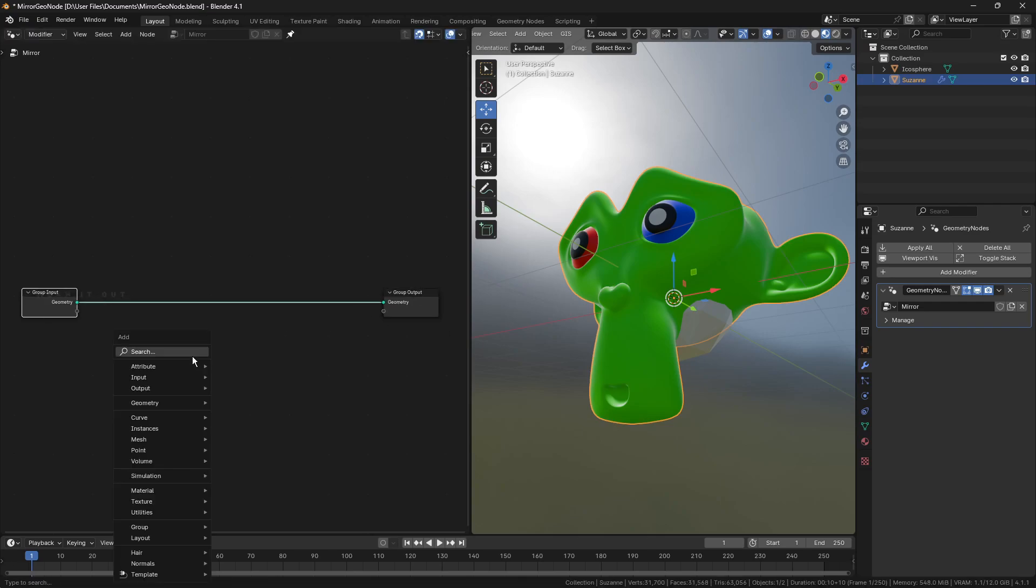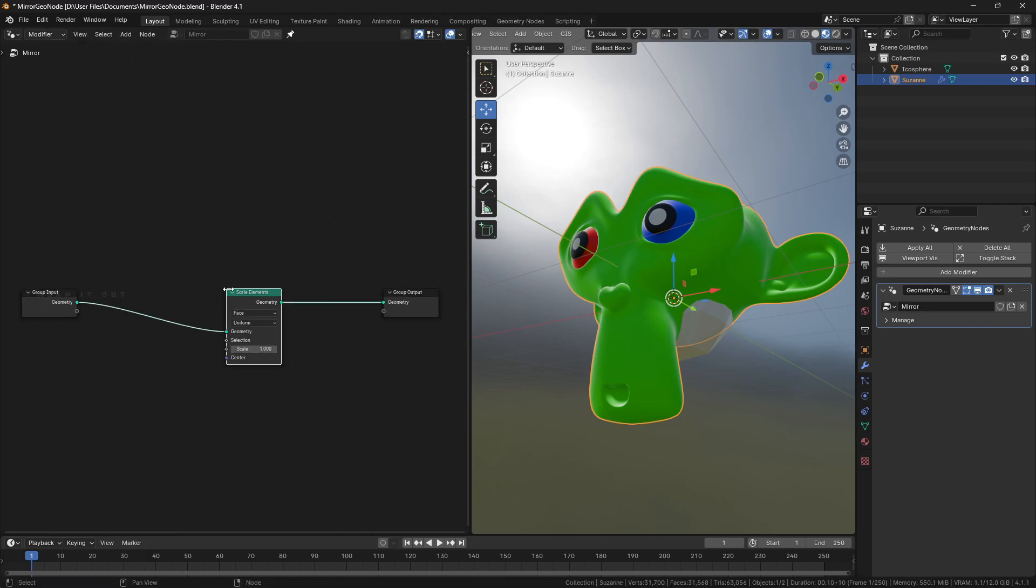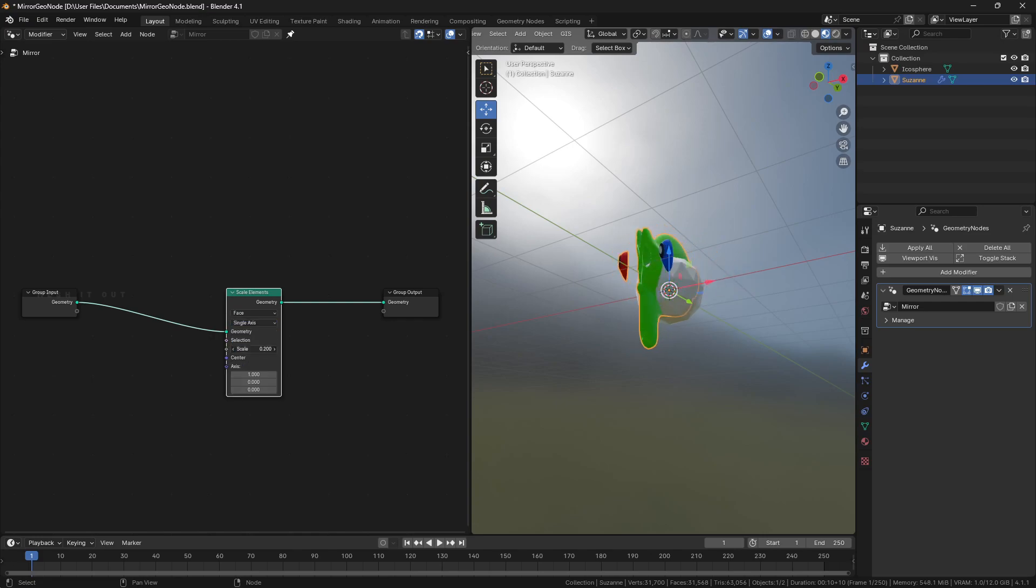Add scale elements node. Change scaling axis from uniform to single axis. Adjusting the scale value will scale the object in the preferred axis.